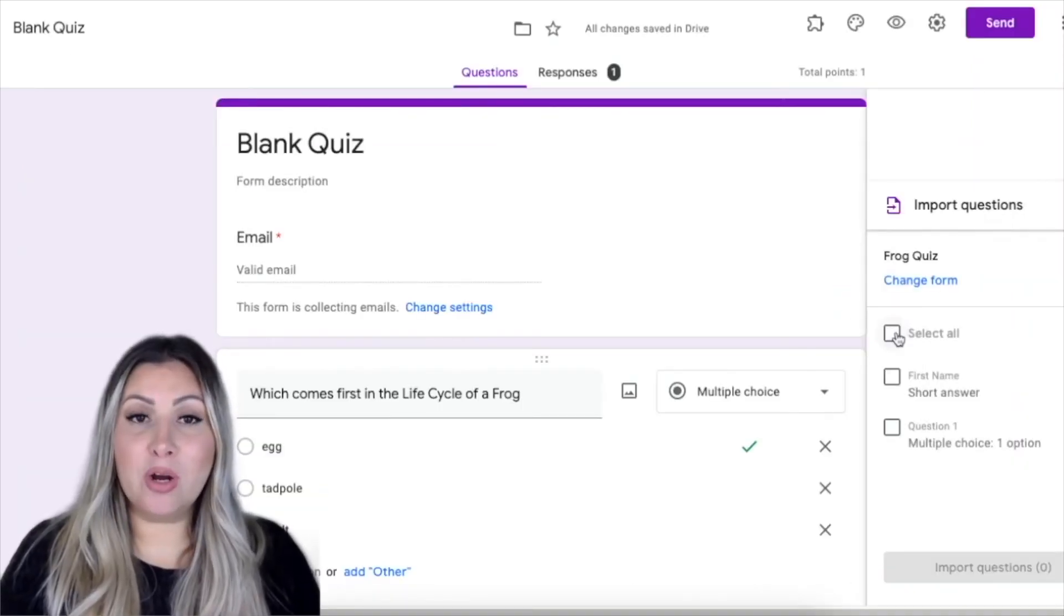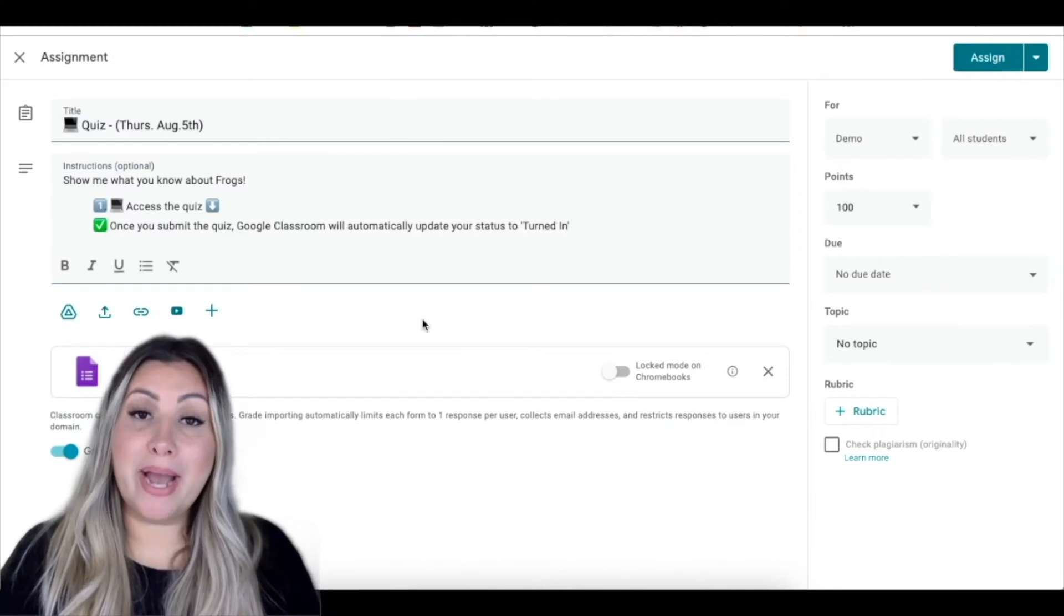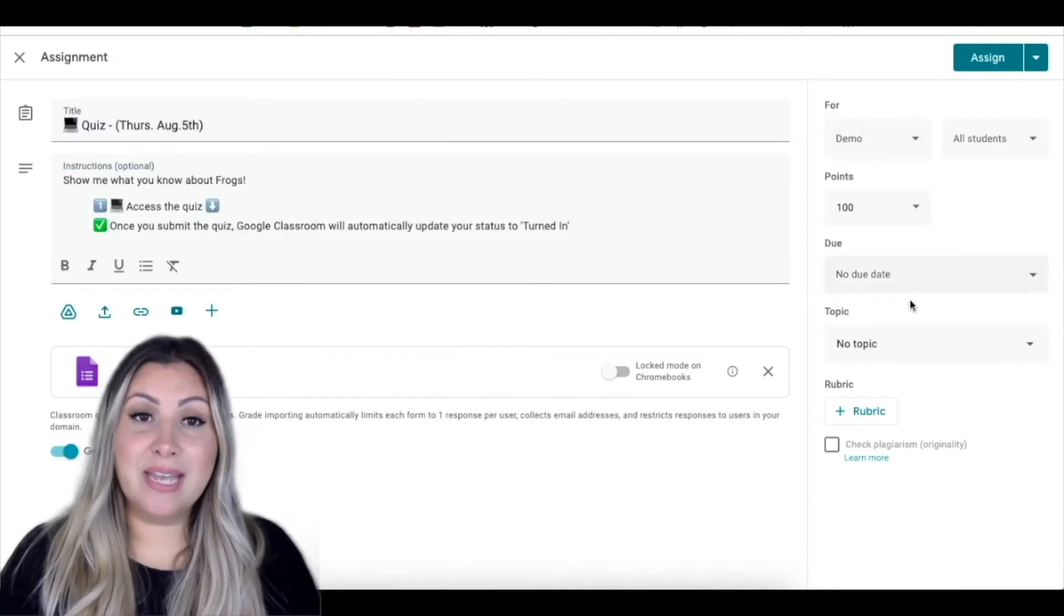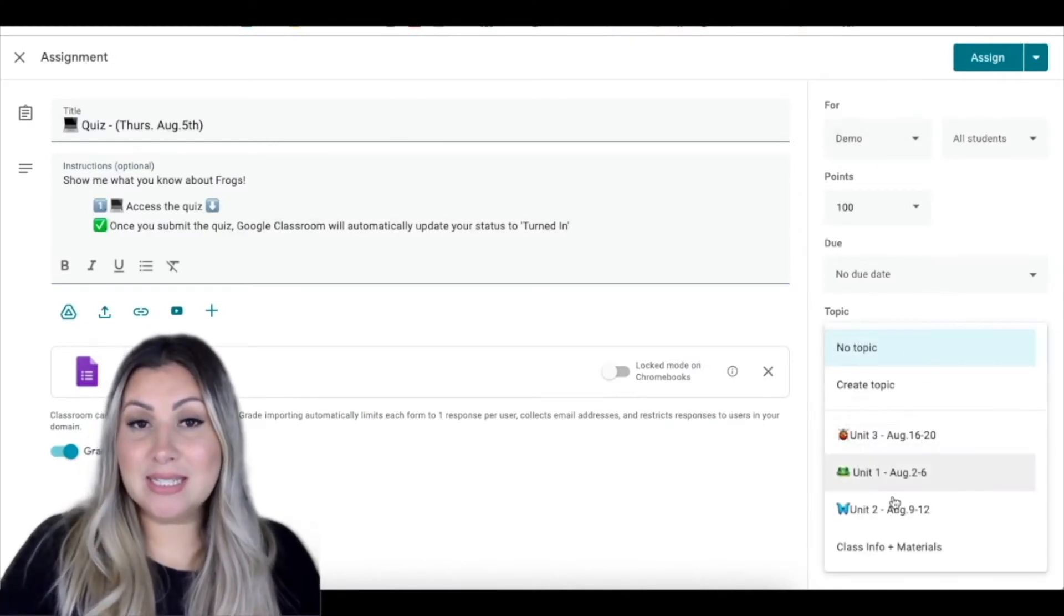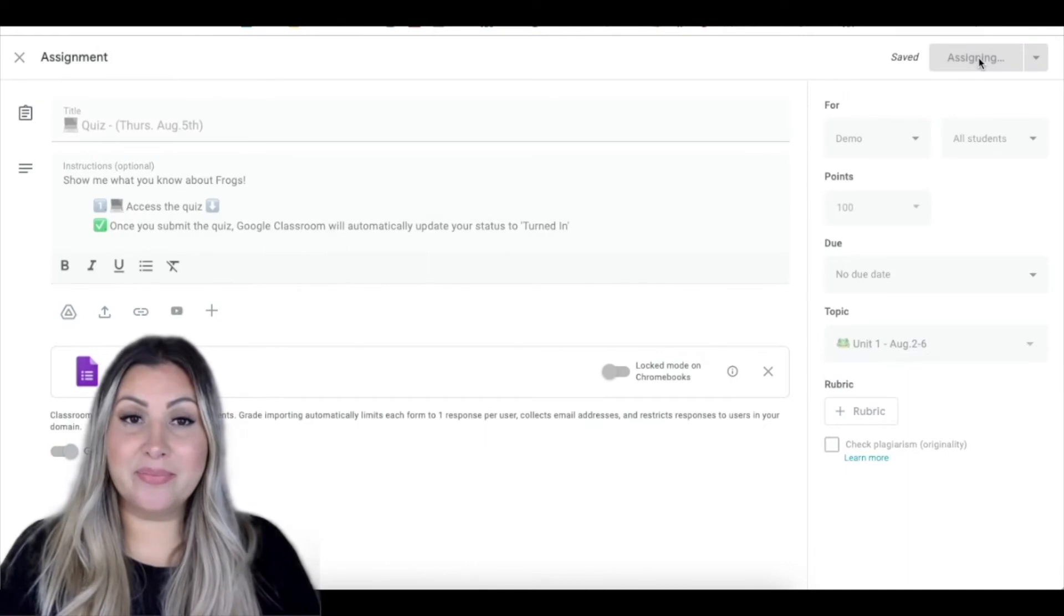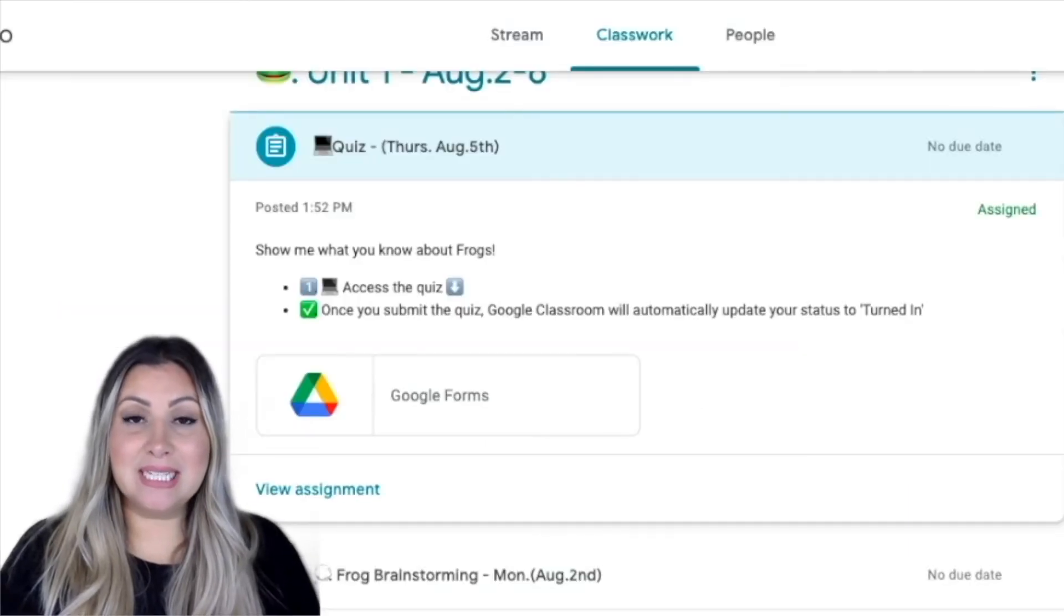When you have completed the form, go back to Google Classroom, assign to your classes, and choose your topic. Then click Assign.